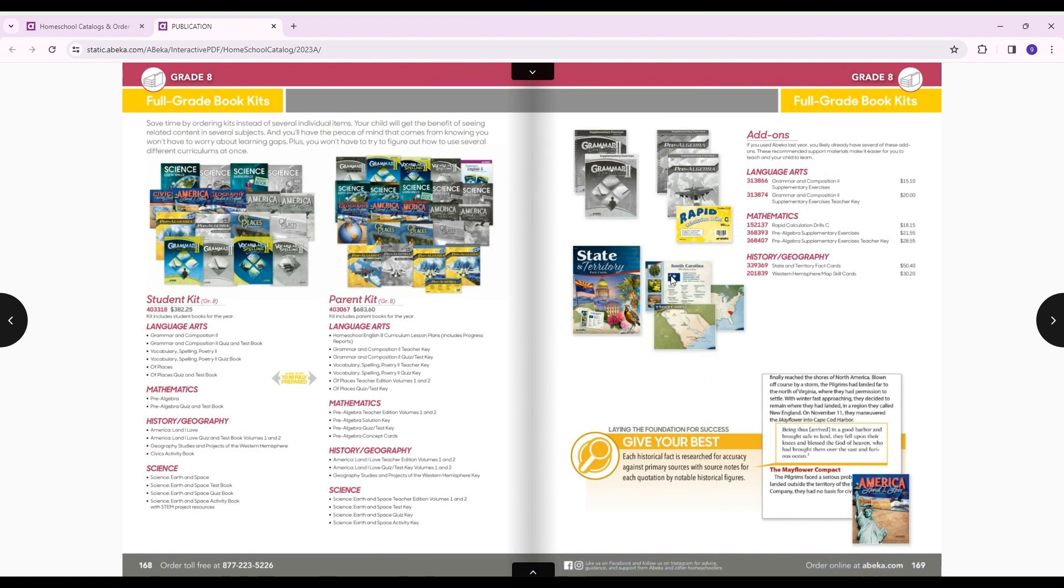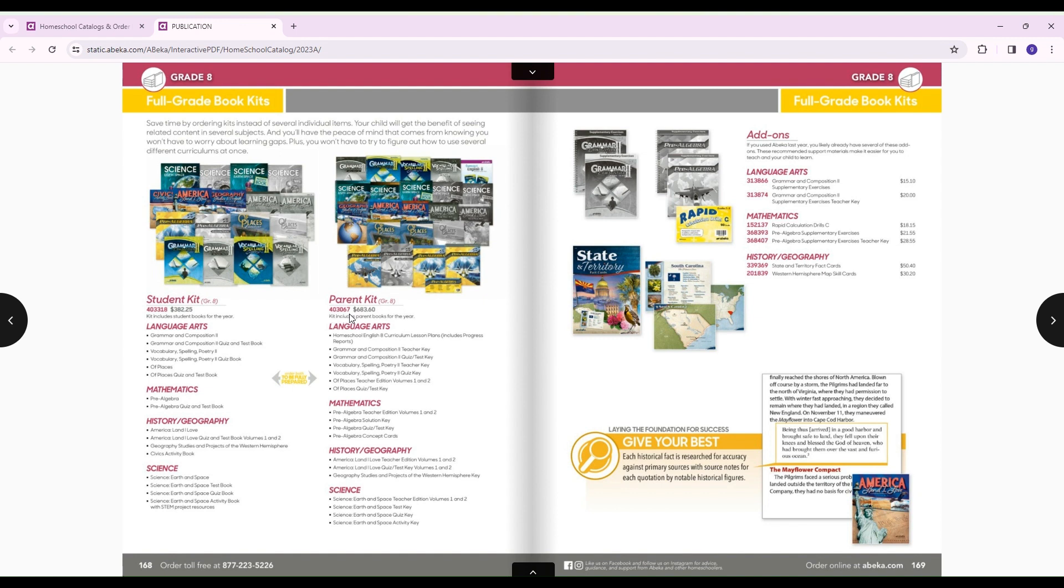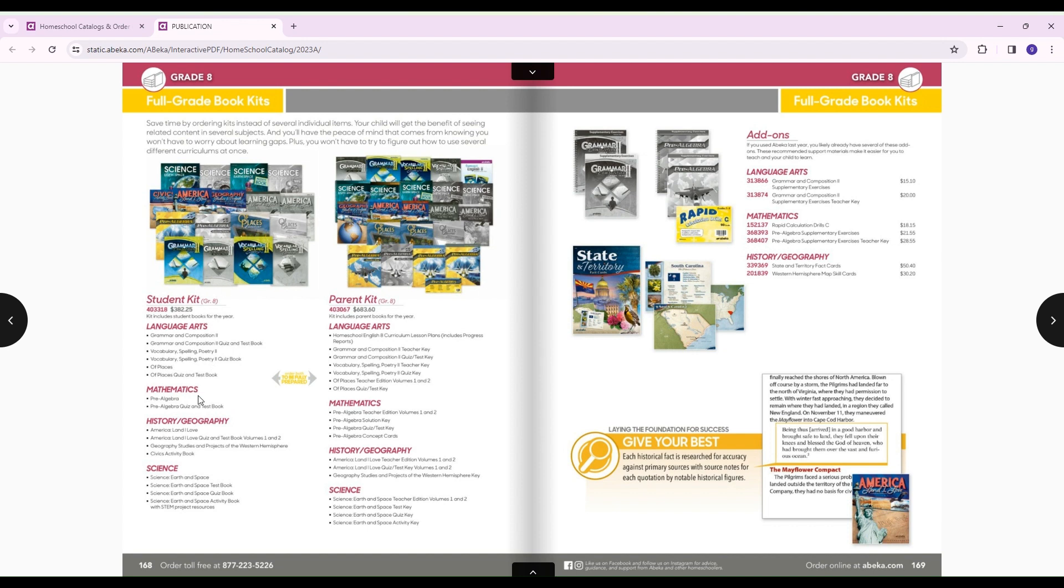Over here is where you'll find everything you need. If you wanted to do parent-led, you would have your student kit and your parent kit. You see this number right here under the parent kit, 403067. Each thing that you're going to order is going to have that number right there. If you print it out, you can search their website by this number, so it's easier to pull up what you actually need. So if I was going to do parent-led, I would want to order a student kit and a parent kit.